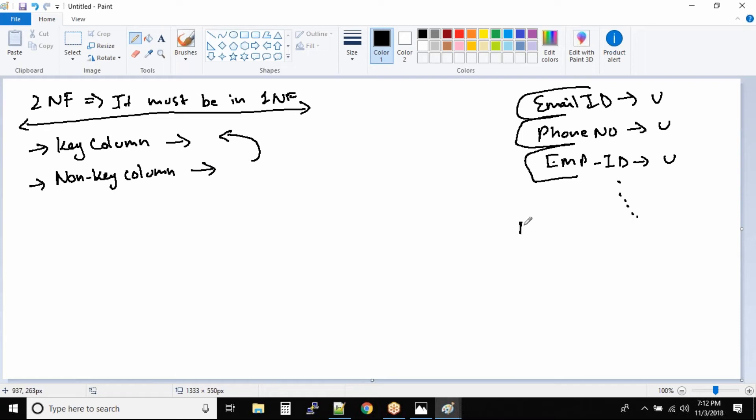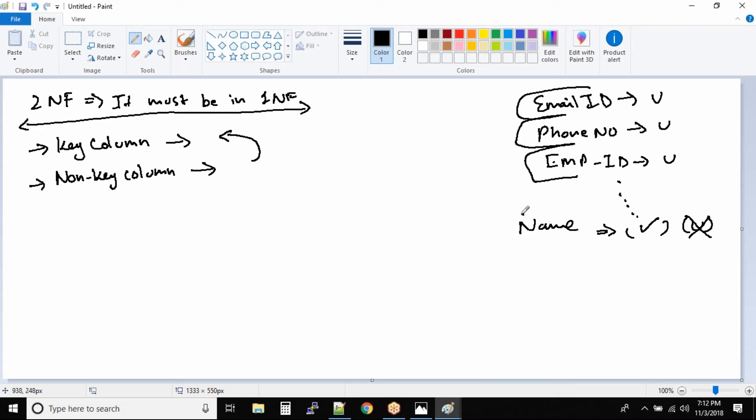Like for example, name. Can two employees have same name? Yes, very much possible. So is it a unique column? No, because the name can be same. For multiple employees the name can be same.